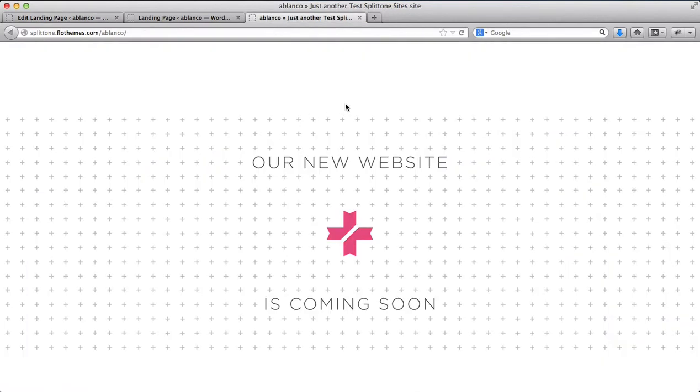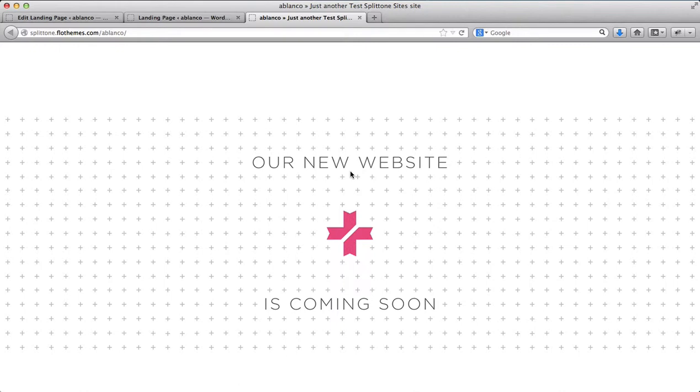So this is the first option as to how we can set up a landing page on our website. This is just a simple image that has been designed and basically like a banner to once again tell our customers that our website is coming soon.